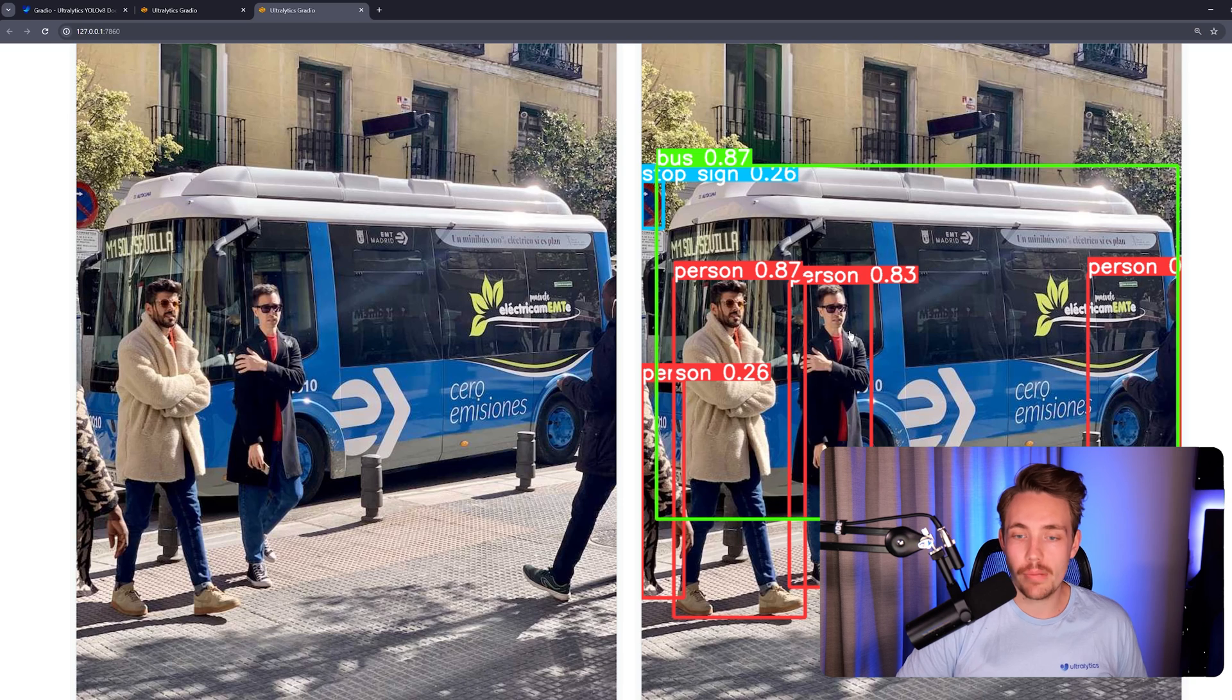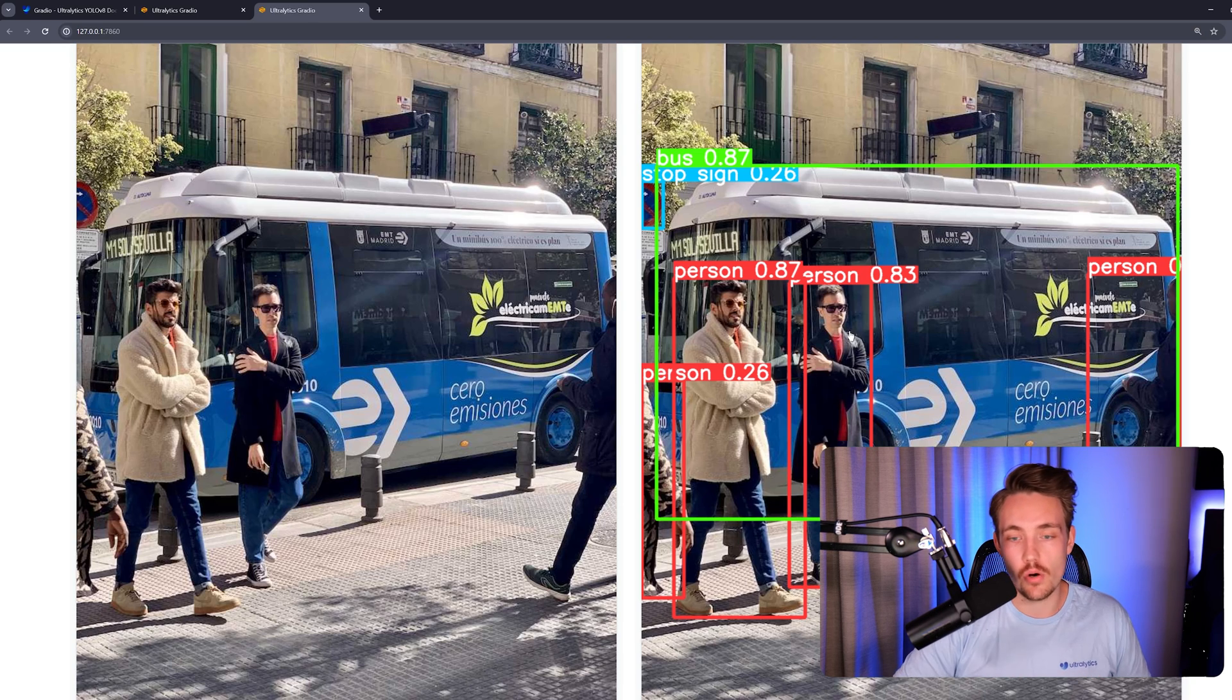We have all the bounding boxes with the labels and also the confidence scores. So this is how easy it is to test out your own models, create demos and applications around them. And this is actually pretty cool.